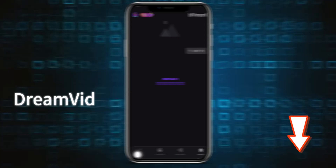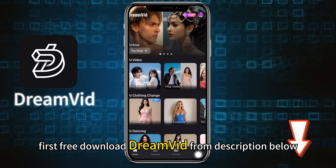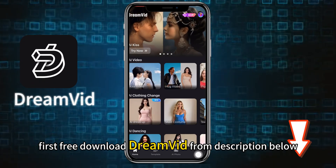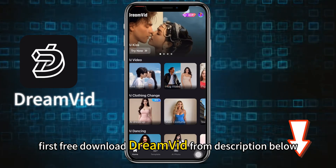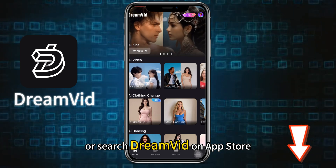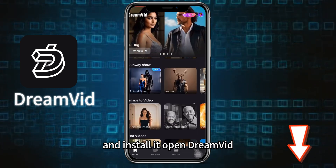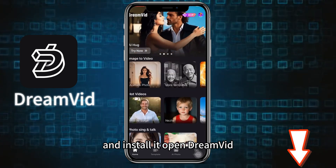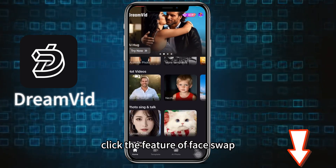Let me show you how. First, free download DreamVid from the description below, or search DreamVid on the App Store and install it. Open DreamVid.